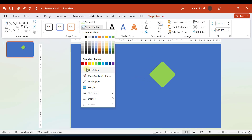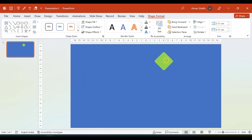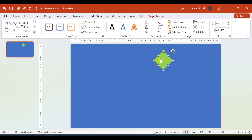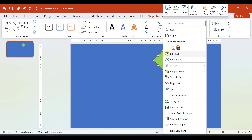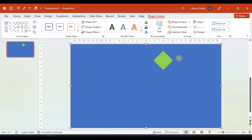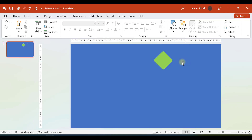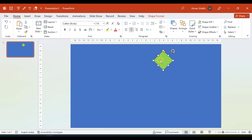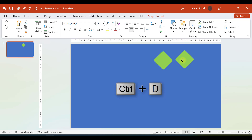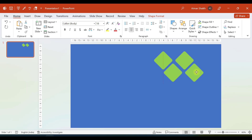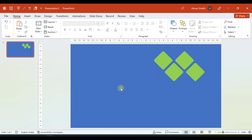Go to Shape Format and select no outline. We have created one rounded rectangle. The next step is to duplicate it multiple times. There are two ways: right-click and copy then paste, but I will show you a cool trick. Select the object you want to copy and press Ctrl+D to duplicate it. If you select both objects and press Ctrl+D, both get duplicated. Using this method I will build the design pattern.